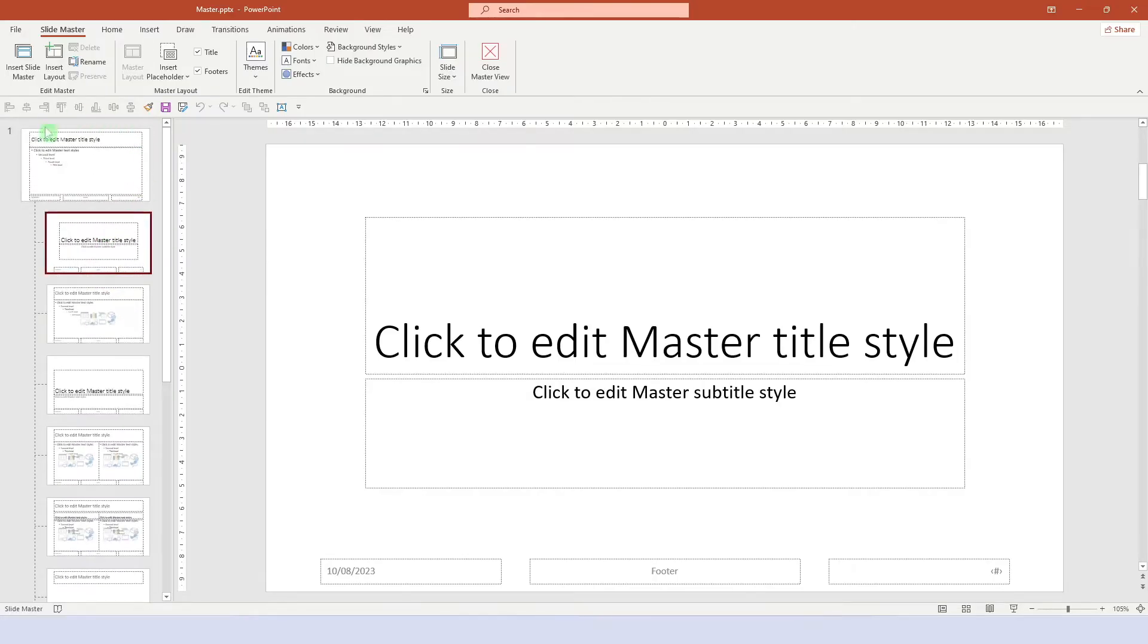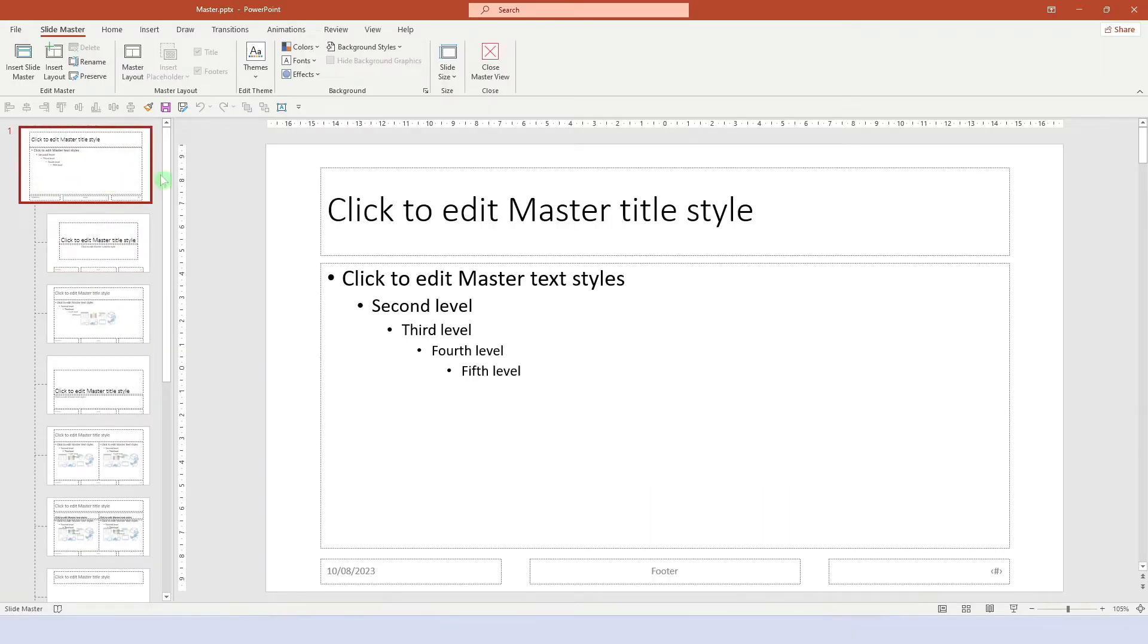If we scroll up, we see this slide, which is sort of the mother slide of the master. All the layouts underneath will inherit a number of key properties from the mother slide.